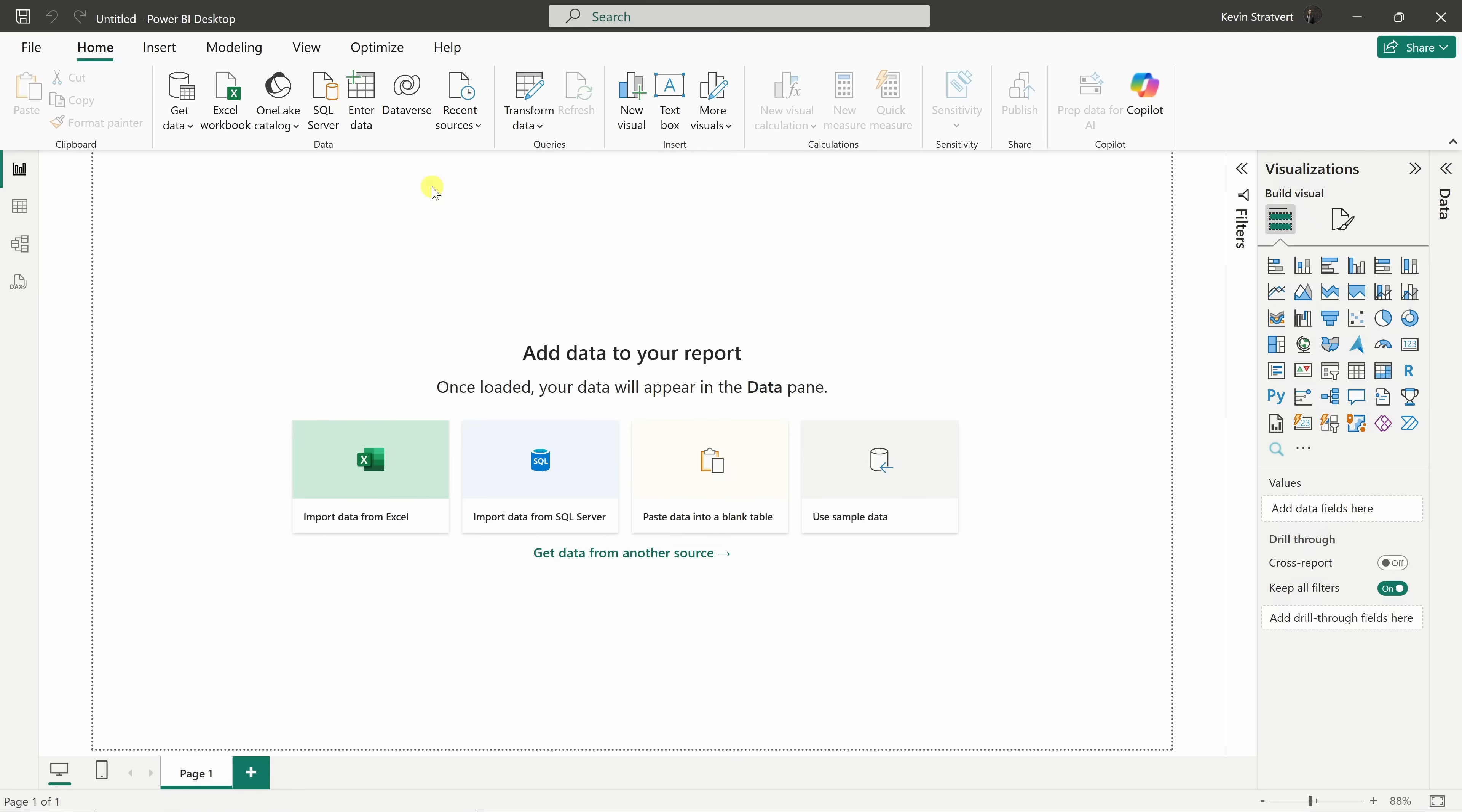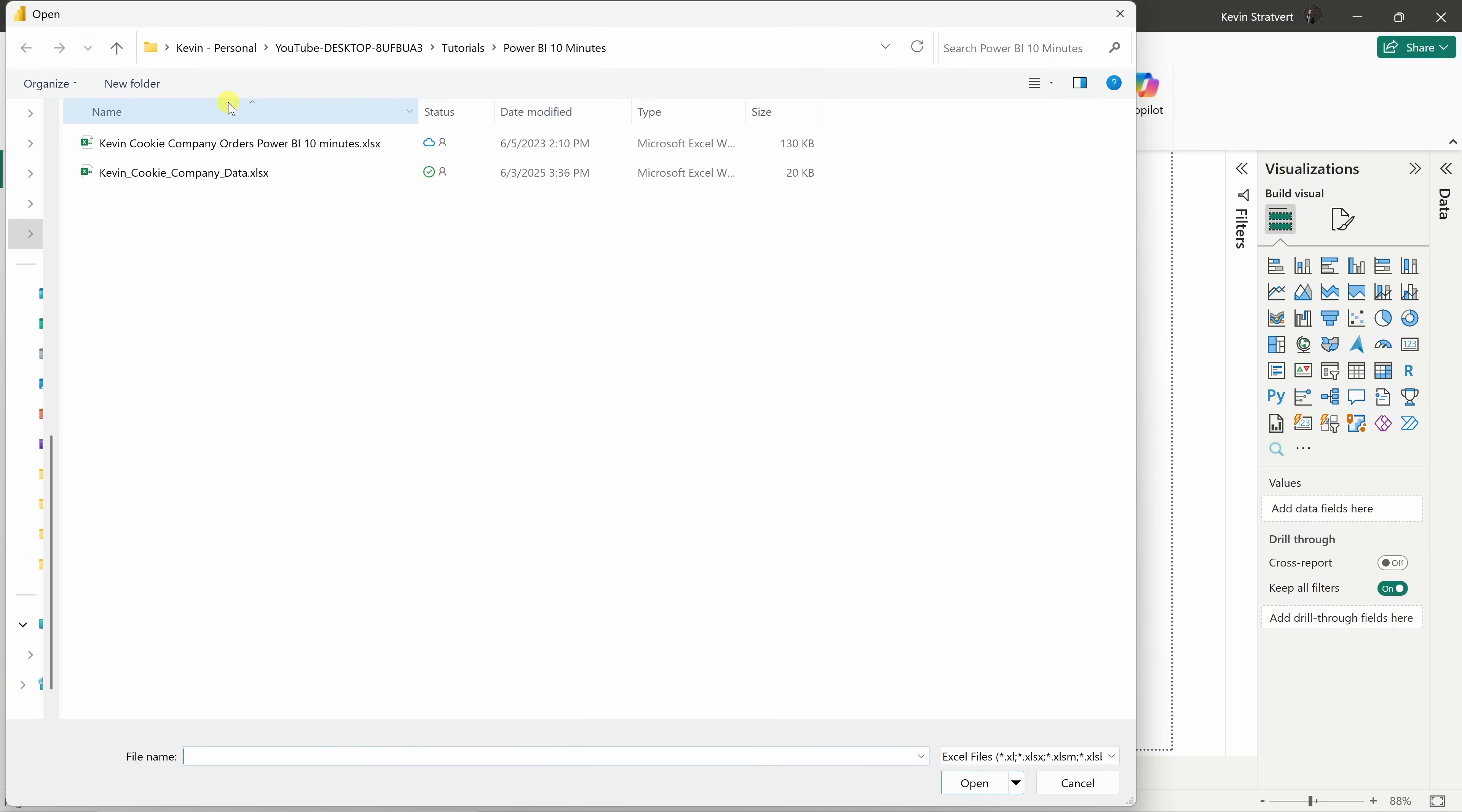For this tutorial, I've got some cookie sales and customer data in an Excel workbook that I'd like to analyze. Right up on top, I'll click on this button and there I see my data. If you'd like to follow along, there's a link to the sample Excel file in the description below. I'll double-click on this.